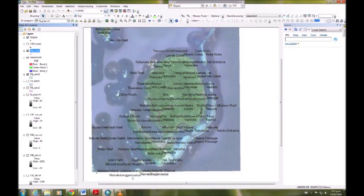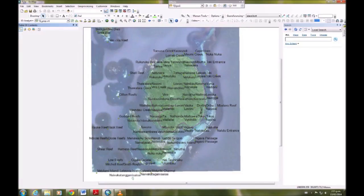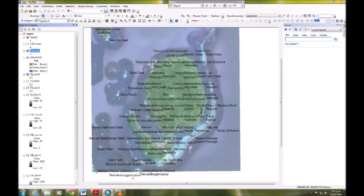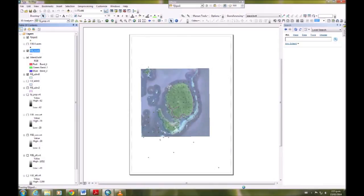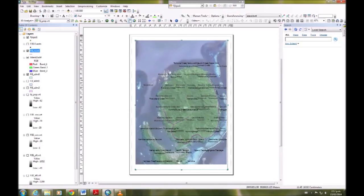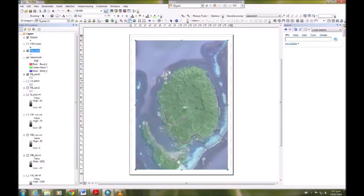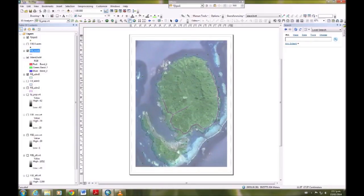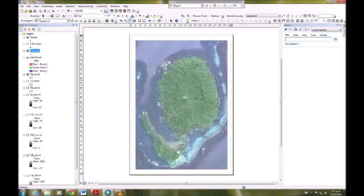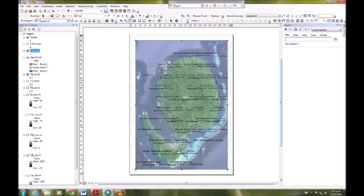So now ArcMap is going to show us the layout view of the map. Just have to give it a minute to load everything up. Okay, and then you want to reposition the map so that you're showing it nicely and that viewfinder, that's how it will print out.